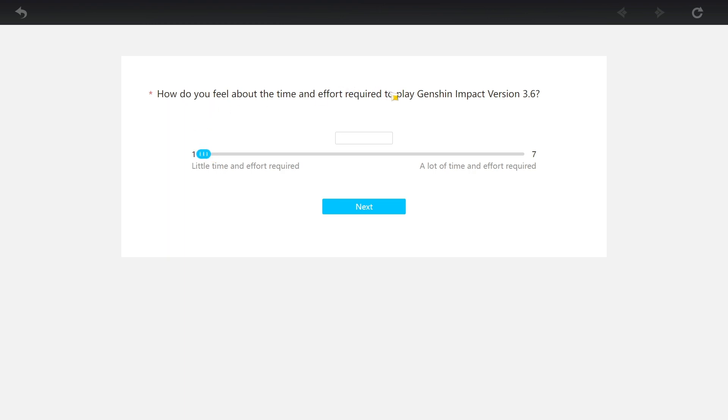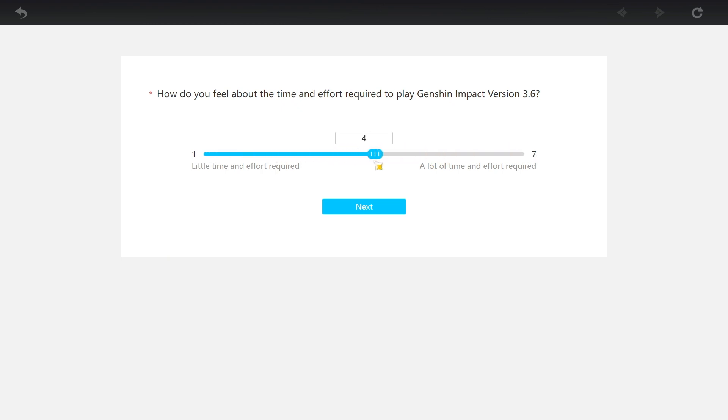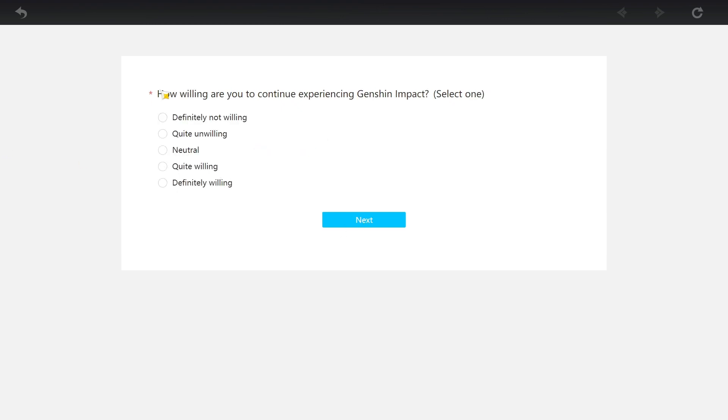How do you feel about the time and effort required to play Genshin Impact 3.6? A little time and effort required, a lot of time and effort required. How willing are you to continue experiencing Genshin Impact? Definitely willing because I'm addicted.